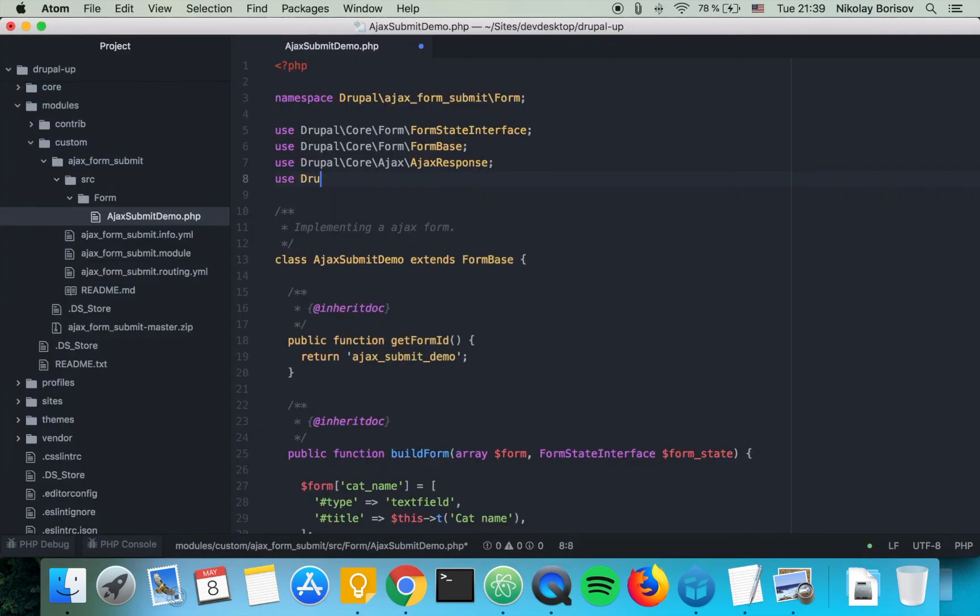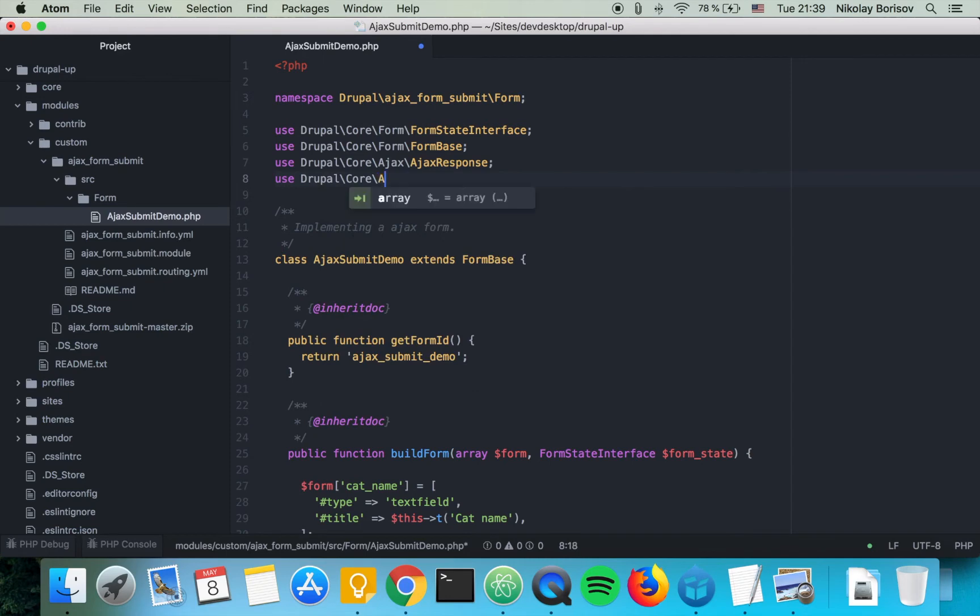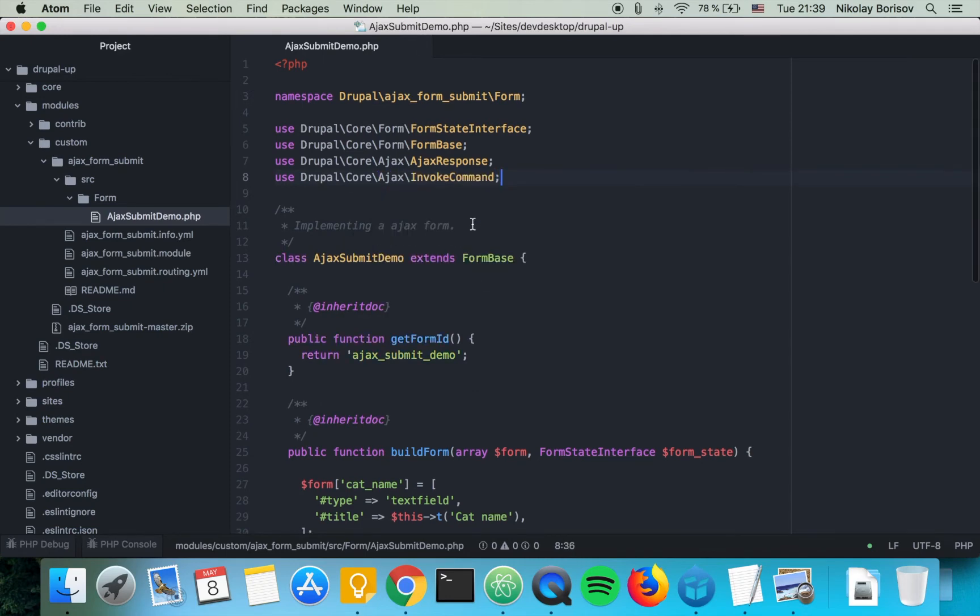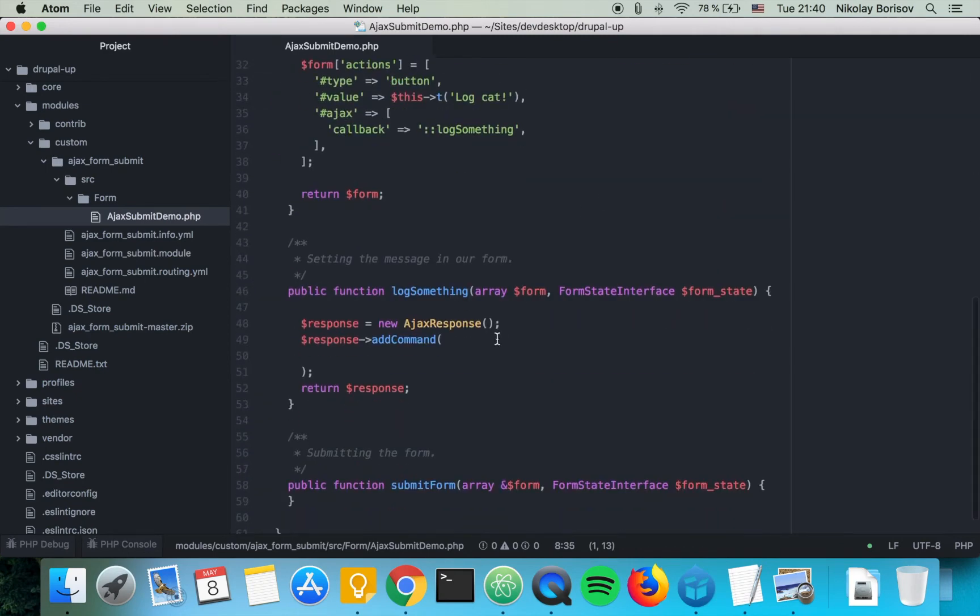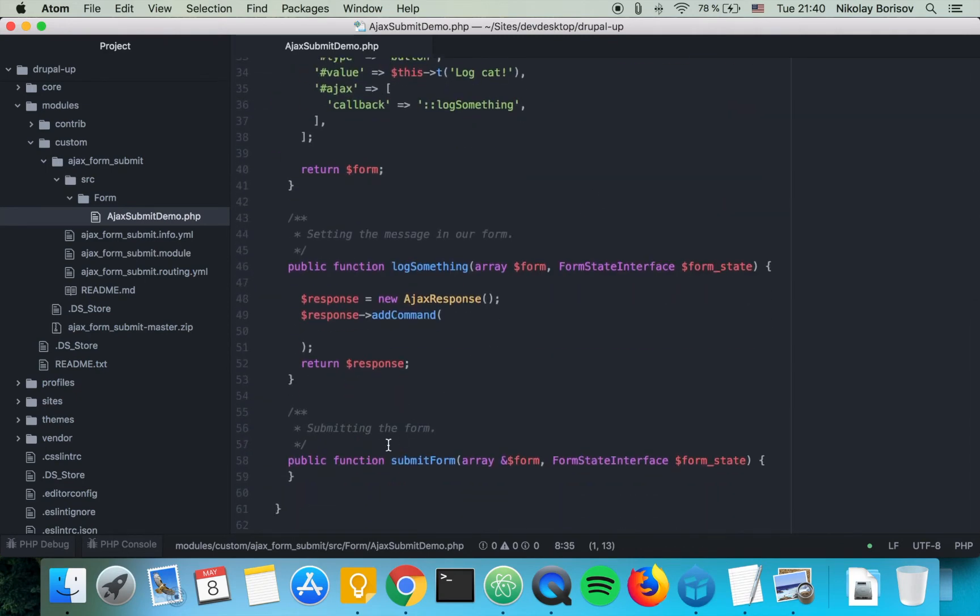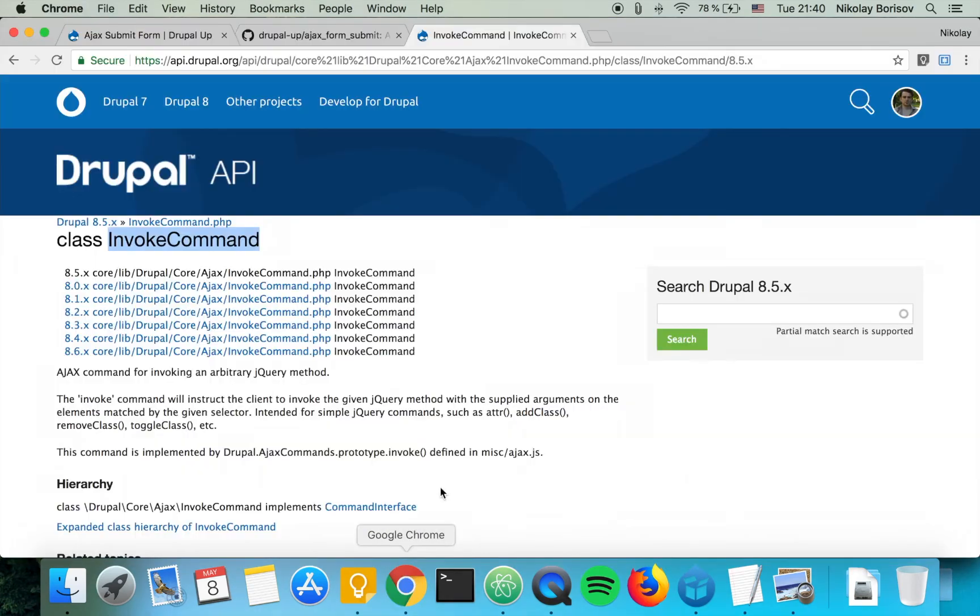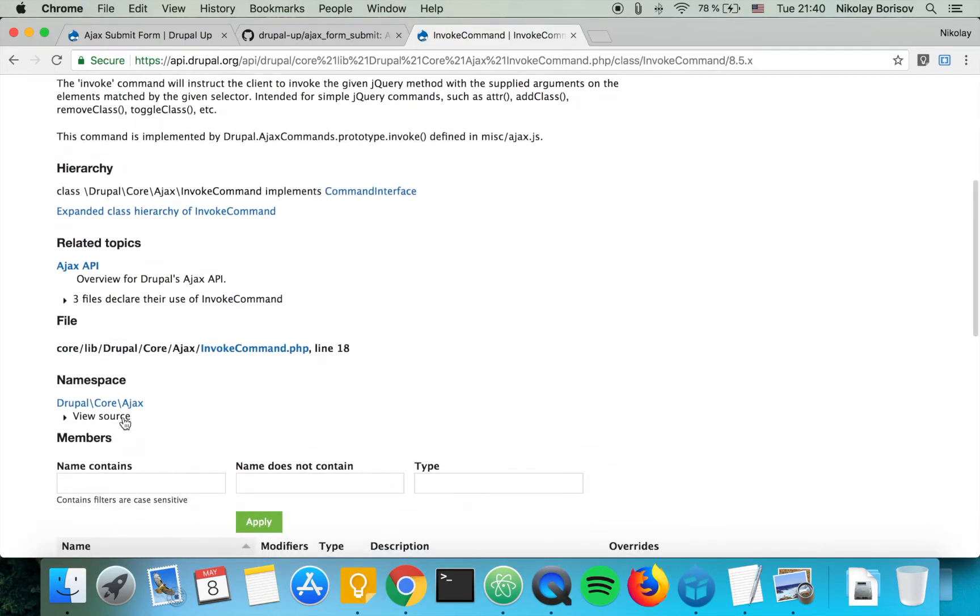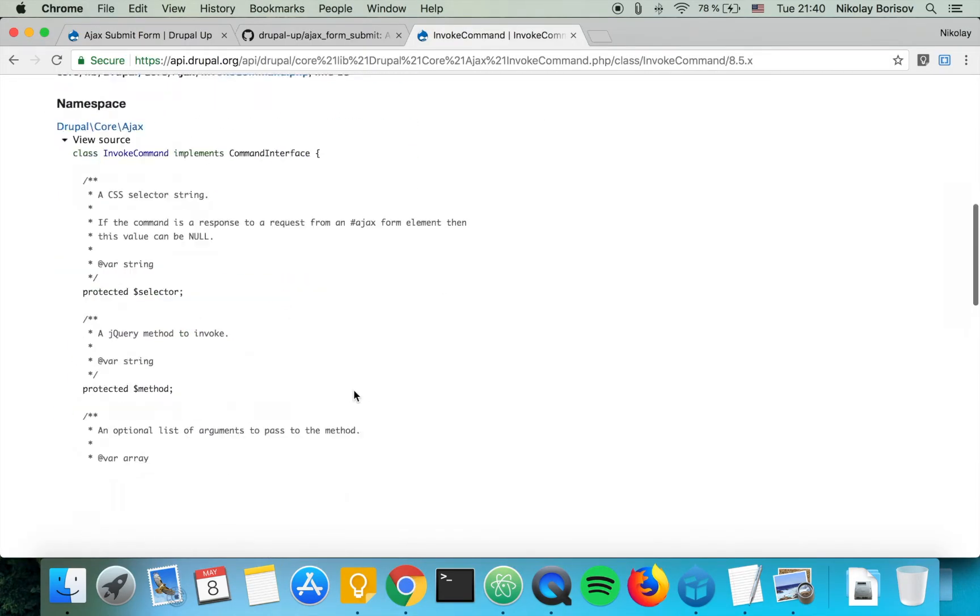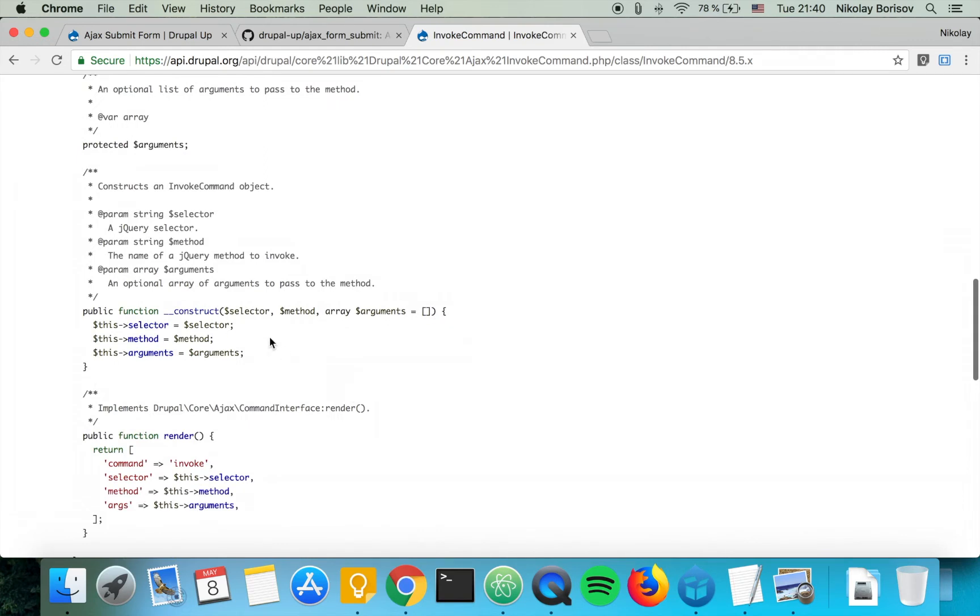Use Drupal Core Ajax InvokeCommand and we're going to be creating here a new invoke command. And what the invoke command expects, it basically expects first selector, then method, and then array of arguments. Selector we're going to skip.